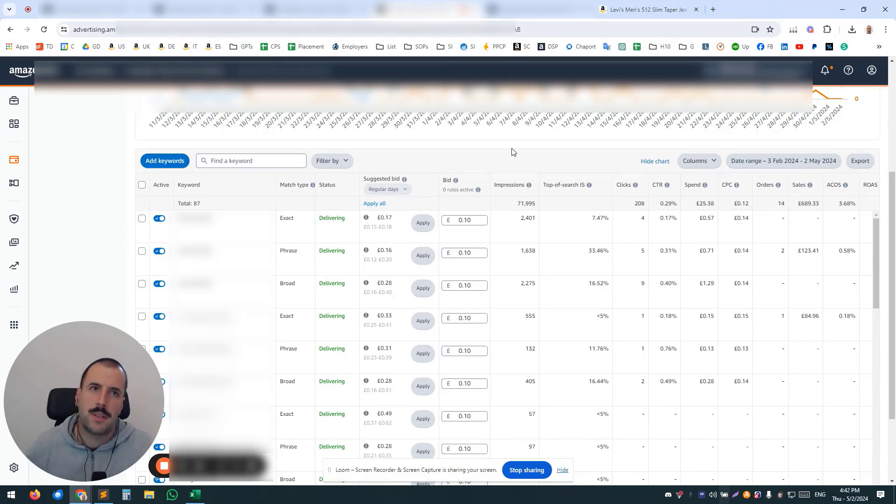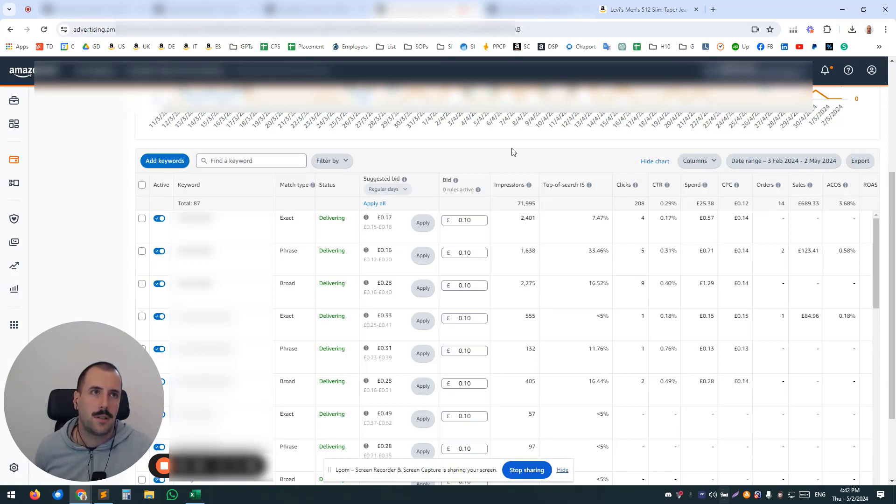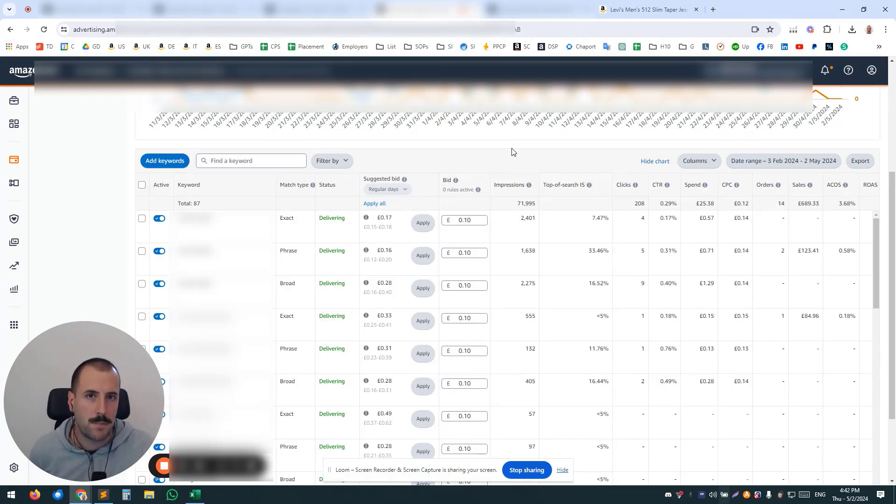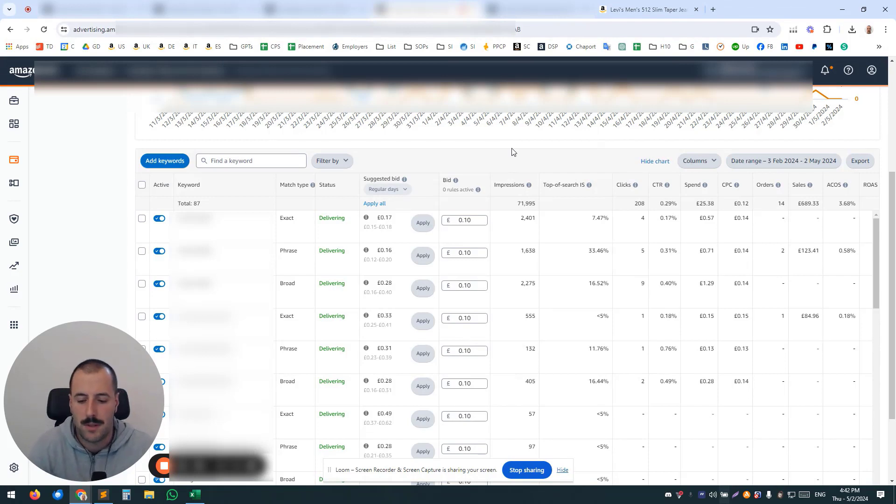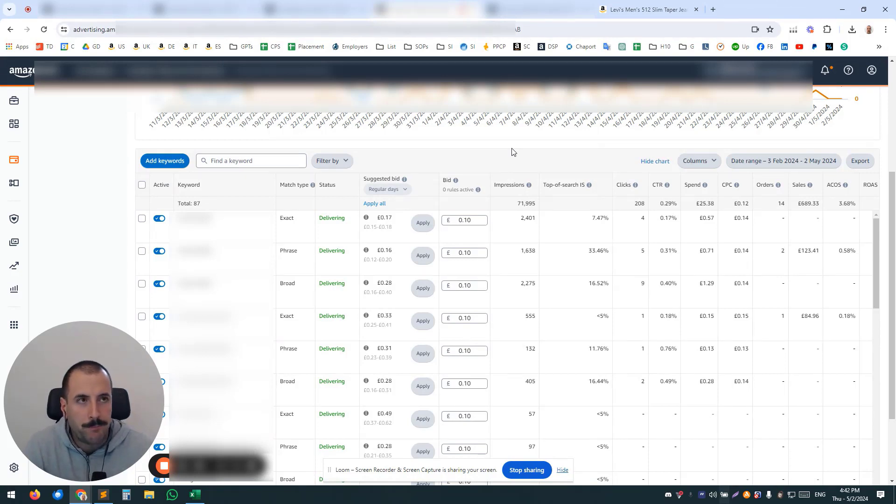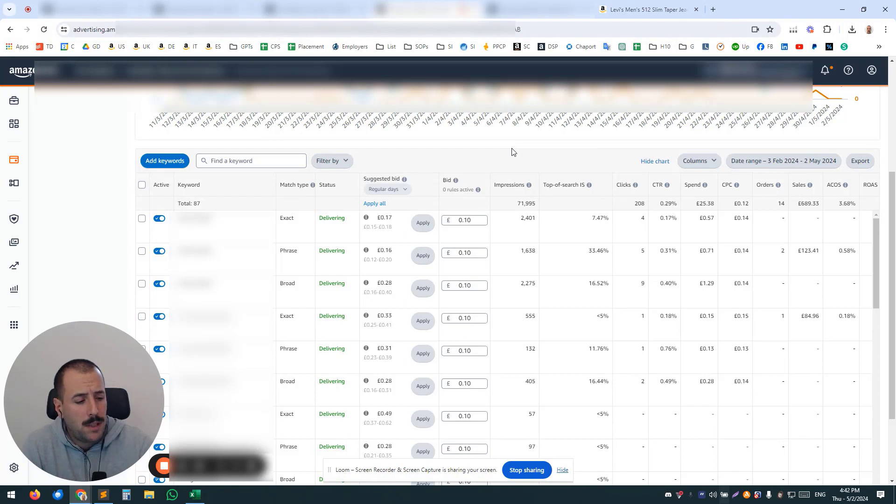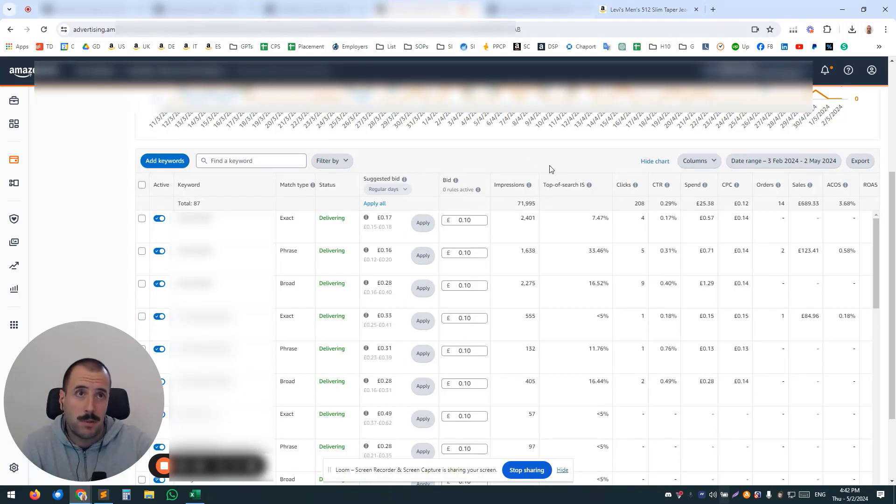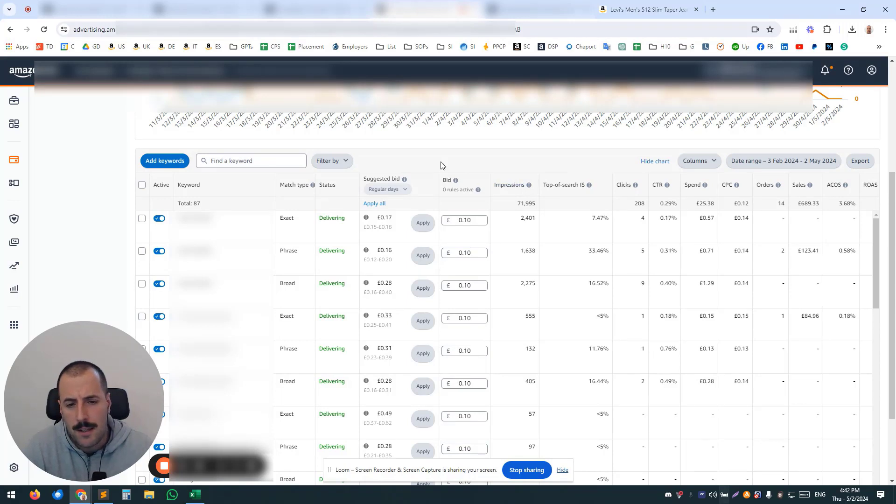Another common question I keep hearing is: how many keywords per campaign? So, for example, I keep hearing, hey, I can have 100 campaigns, there is a limit of 1,000 keywords per campaign, etc.